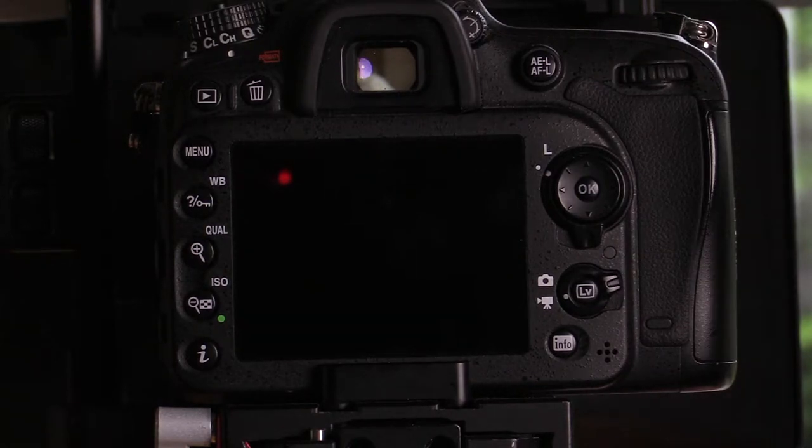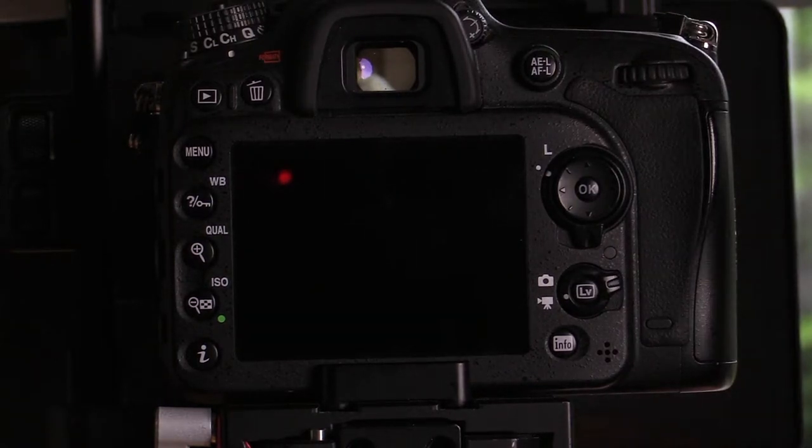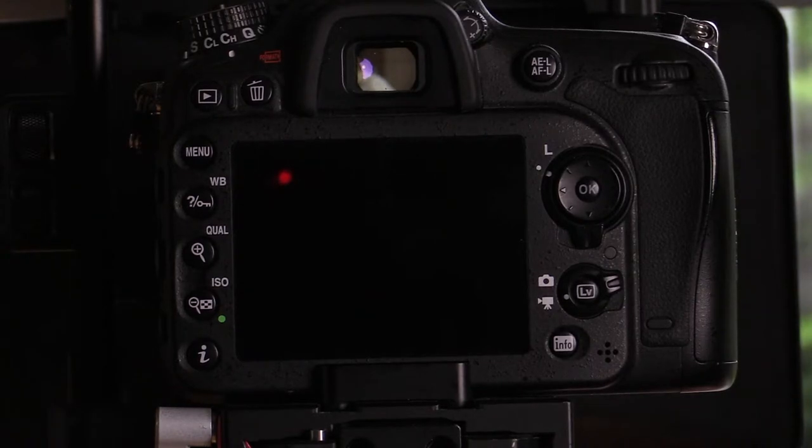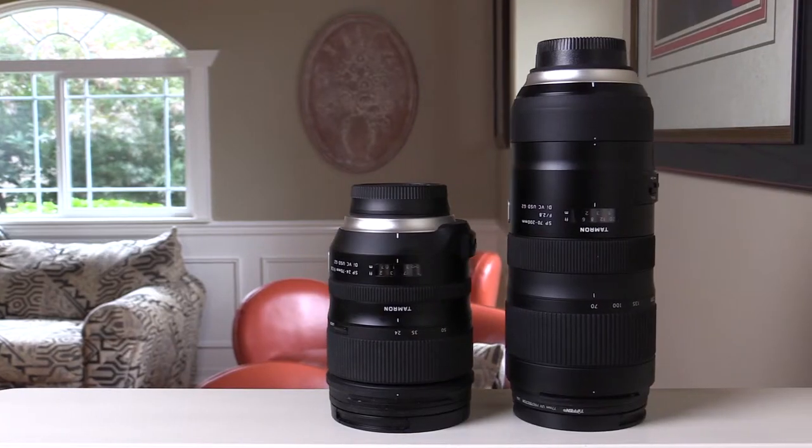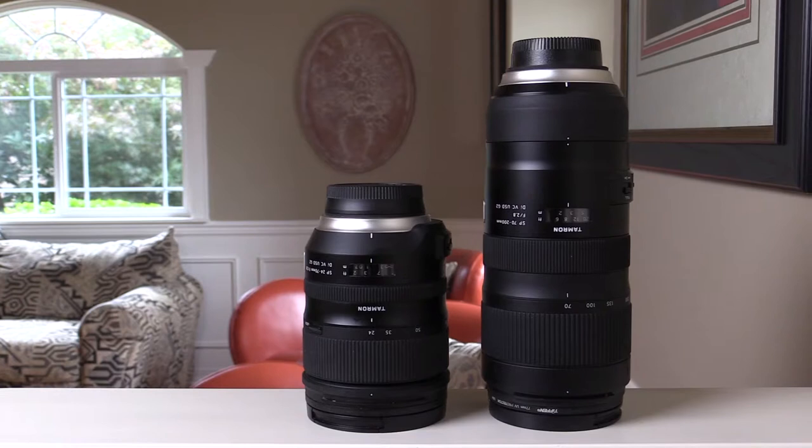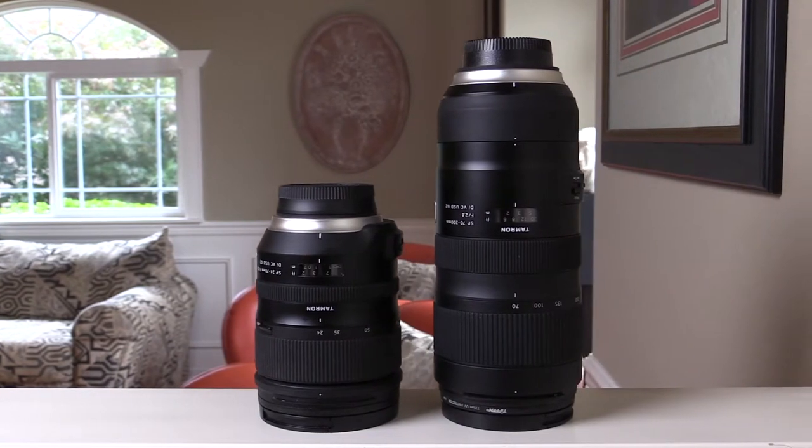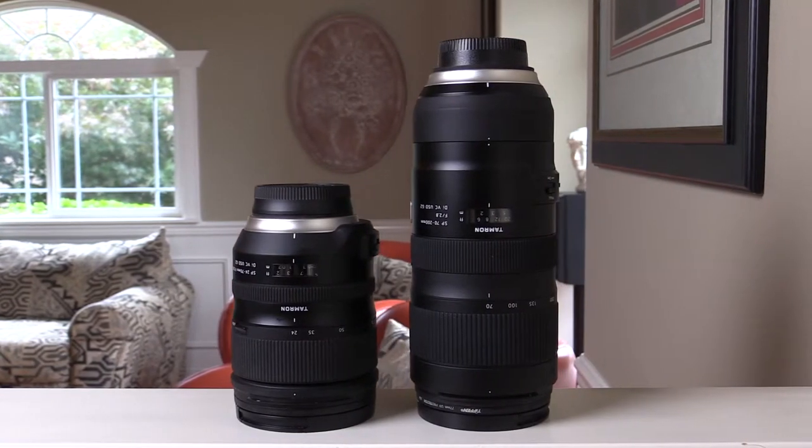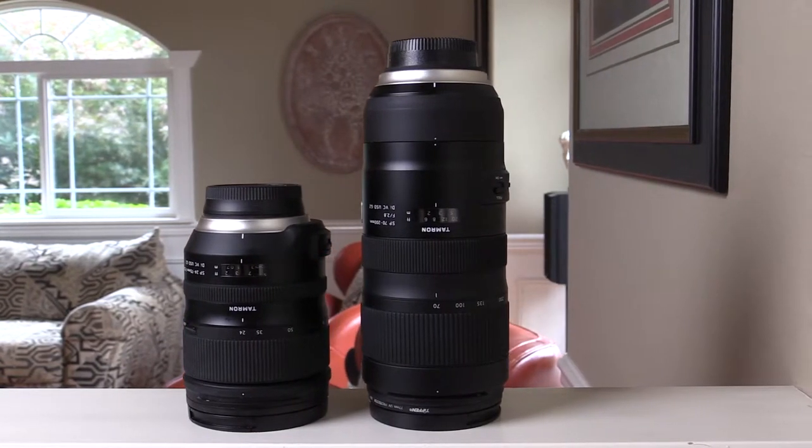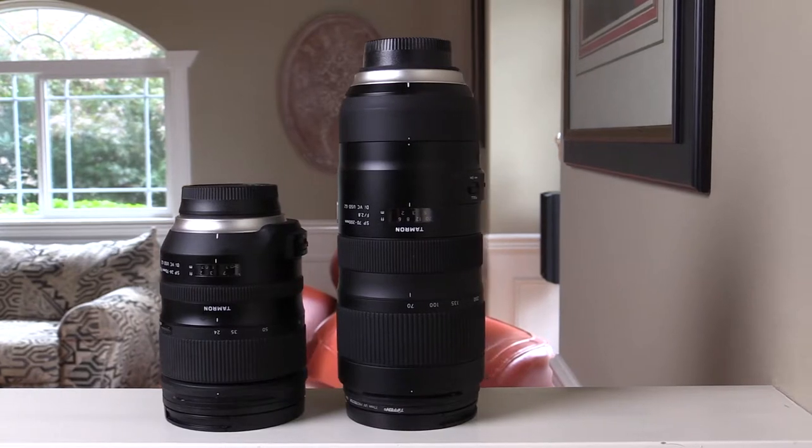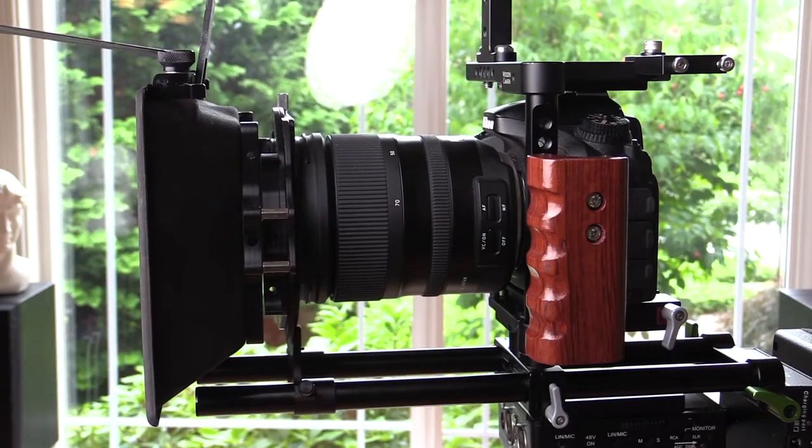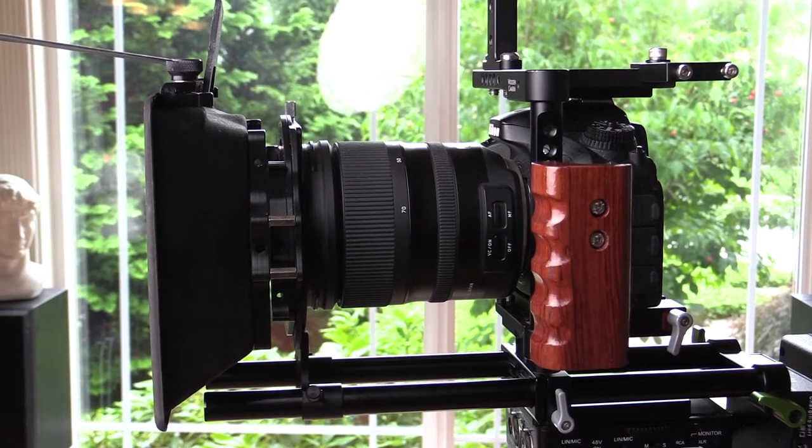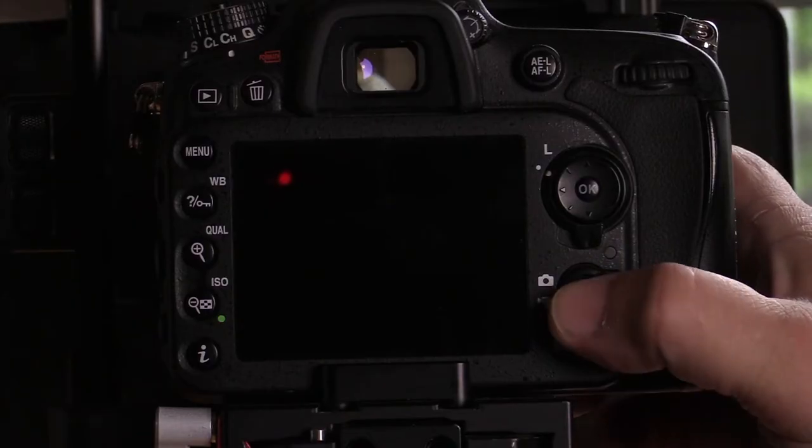However, I discovered that live view recording and aperture controls were available when paired with the Tamron G2 series lenses. More specifically, the Tamron DI VC USD G2 lenses, when mounted on the Nikon D7100, provide complete aperture control while in live view mode when recording video.